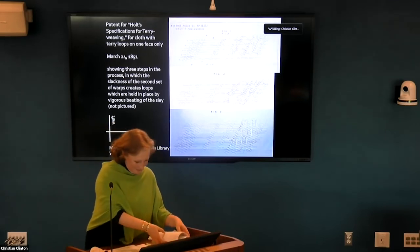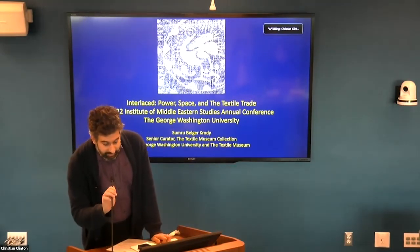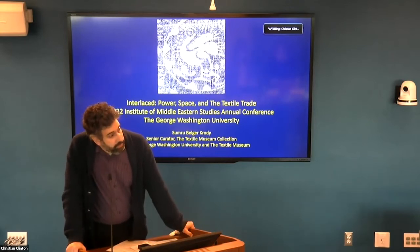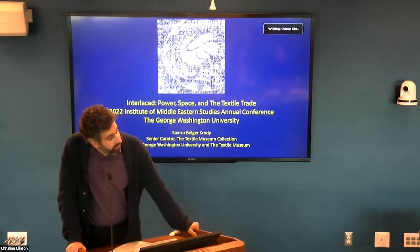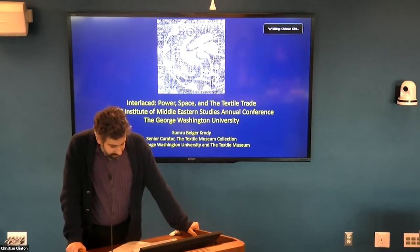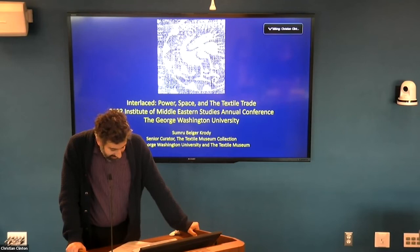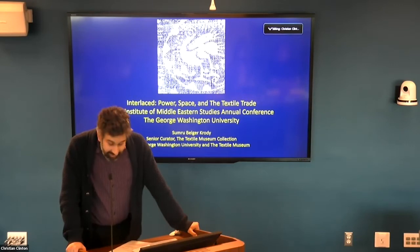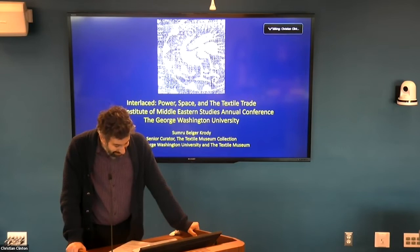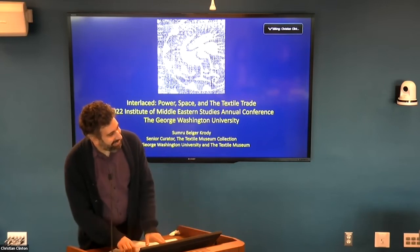Thank you for your patience. I'd like to welcome our third and final presenter. Sumru Krodhi is Senior Curator of the GW Textile Museum and Editor-in-Chief of the Textile Museum Journal. Born in Izmir, Turkey, she specializes in textiles from the late antique era and the Islamic world. She has curated or co-curated 13 exhibitions and authored or co-authored seven exhibition-related publications along with numerous articles and book chapters.